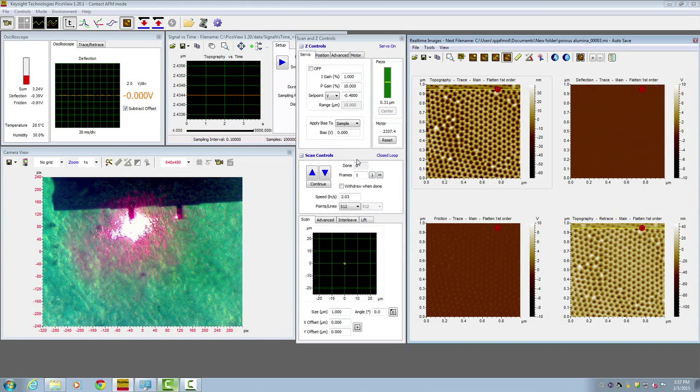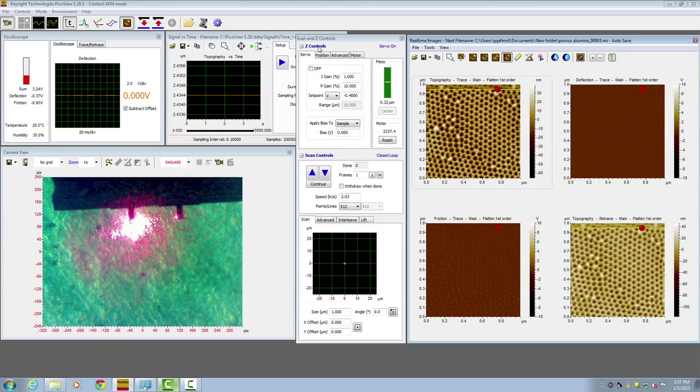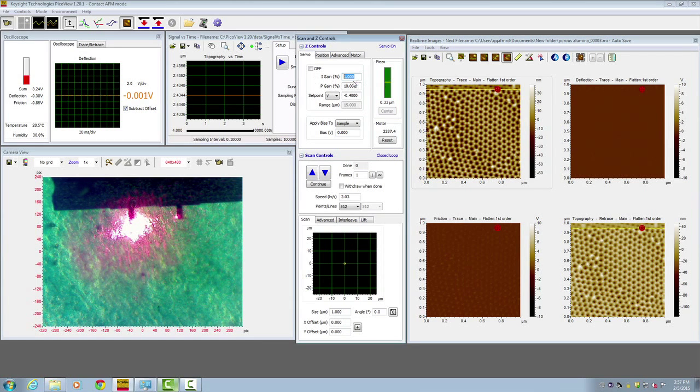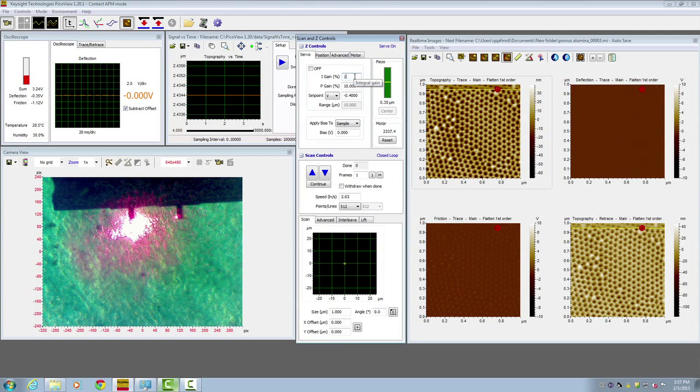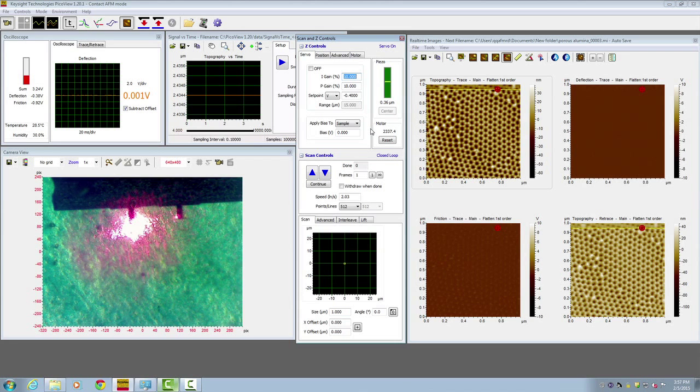The next thing is to optimize the integral gain. Go back to the Z control, the servo control. Start with an integral gain of about 10, and now we're ready to scan.